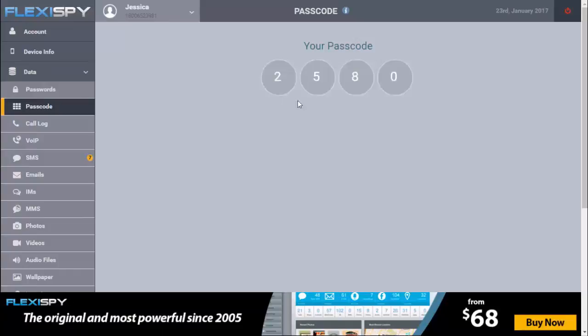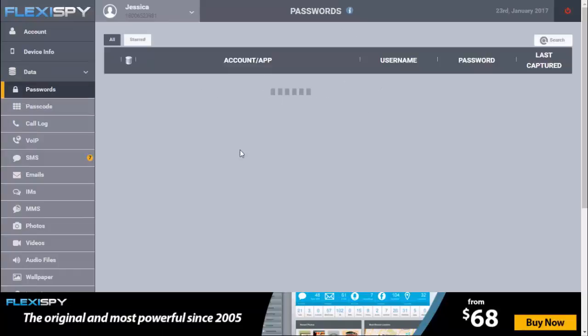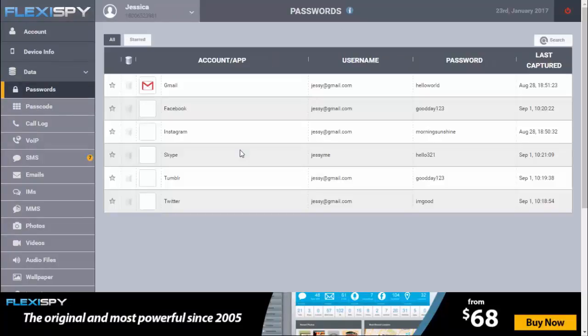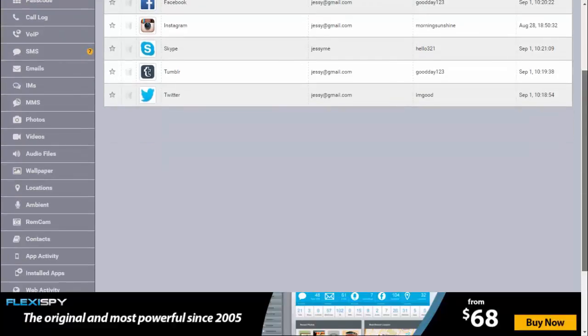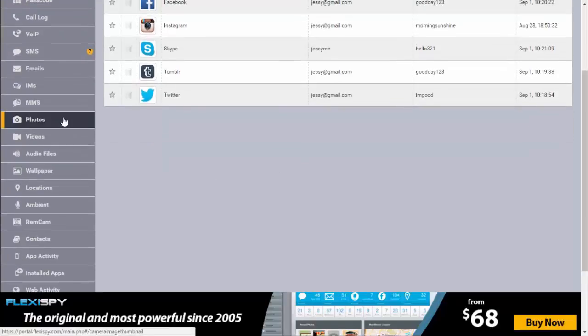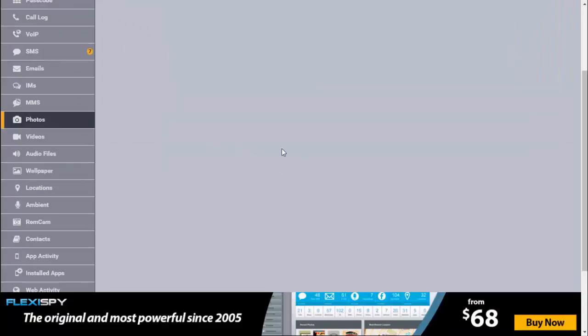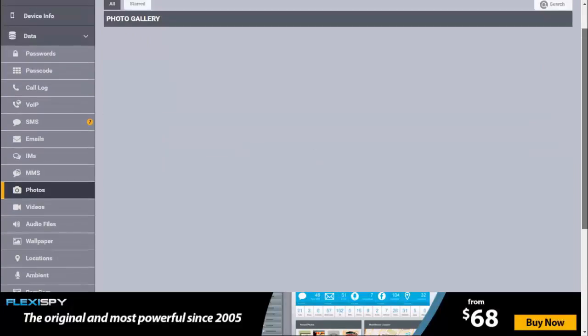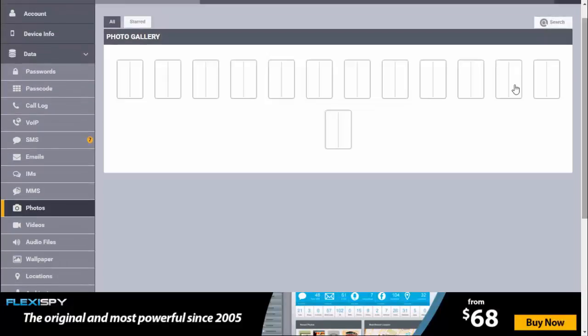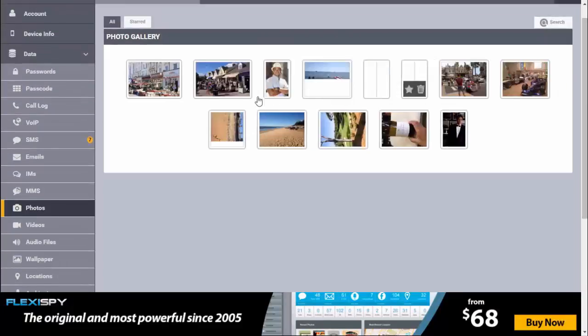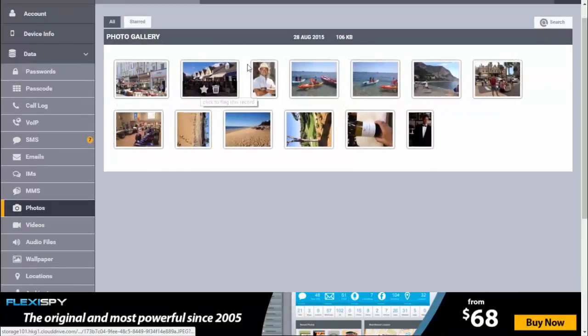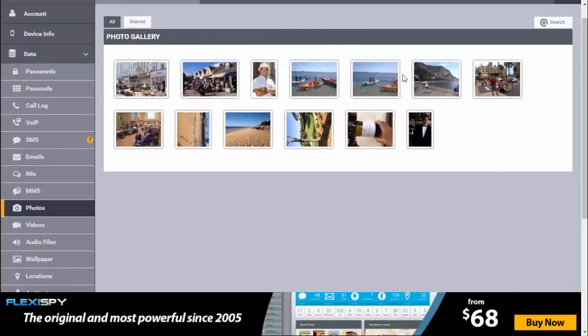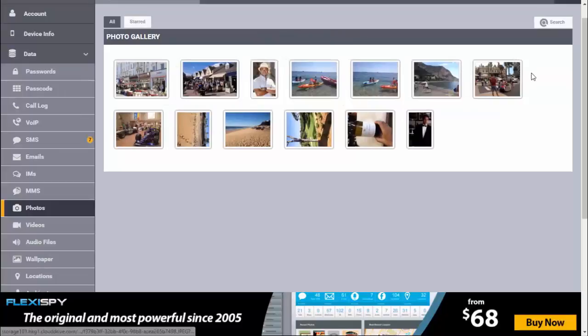And the password of the phone and these are all the Gmail, Facebook, Instagram, and all the social networking. You can also see photos, the gallery part. So in this way the attacker can access your phone if your phone is being spied on by someone.